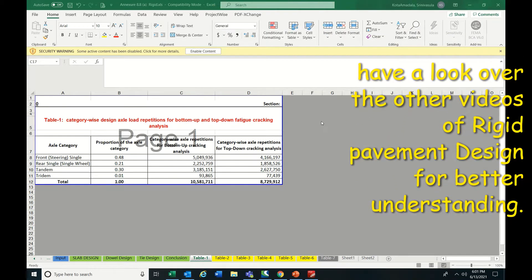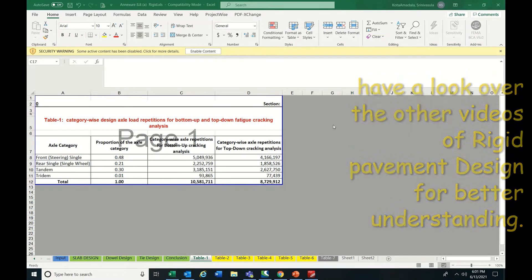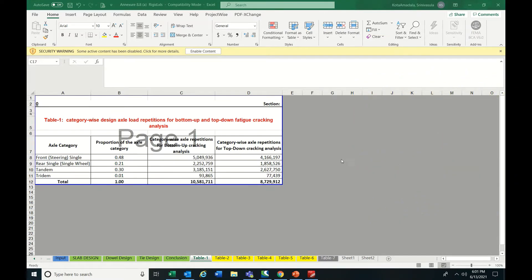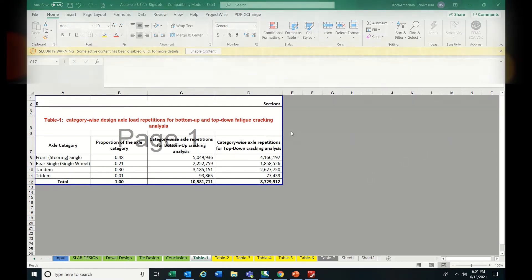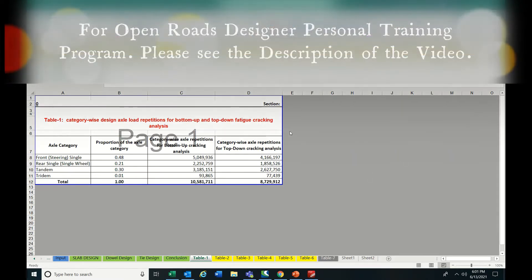Hello everyone, today I am going to discuss things related to rigid pavement in this final video. I hope you have watched the first and second videos — this is the third video and it's a continuation.